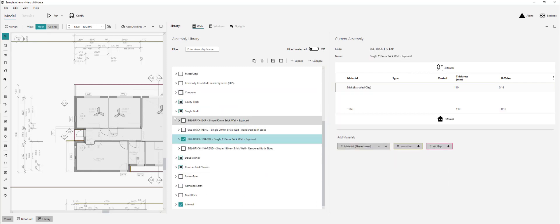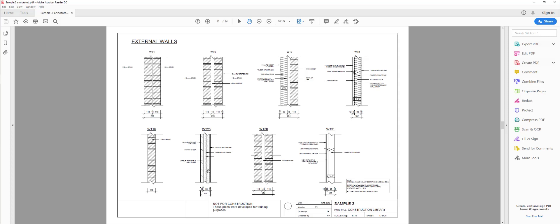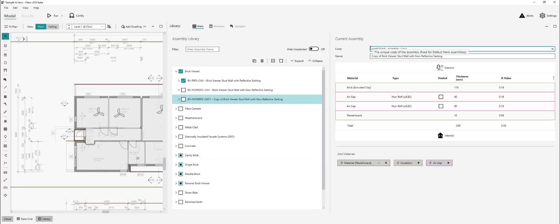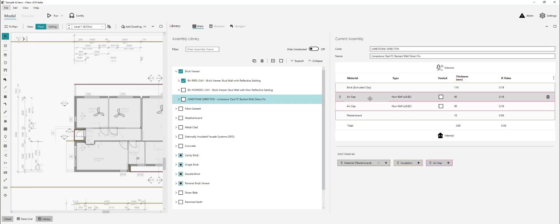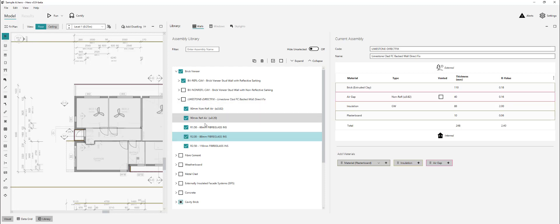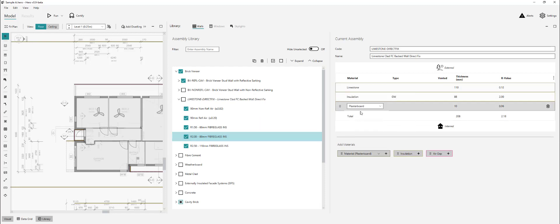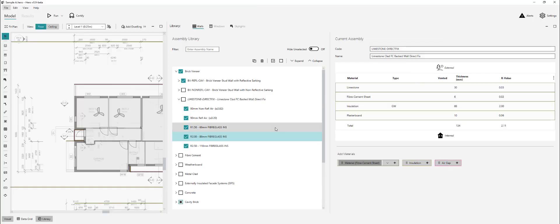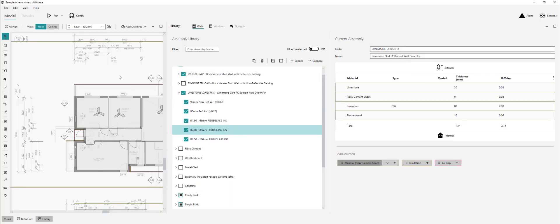Single brick wall type 18 is just a single 110 mil — select that ready. Wall type 25 is not going to be in the default assembly — a limestone on FC sheet stud wall. Let's put this in the brick veneer group, copy one of these existings, and call it 'limestone direct fix — limestone clad FC sheet stud wall direct fix'. There's no air gap in this. Change the external material to limestone 30 mil, add a fiber cement sheet at 6 mil, then our insulation, then our plasterboard. That limestone wall is ready to go.